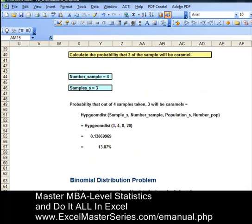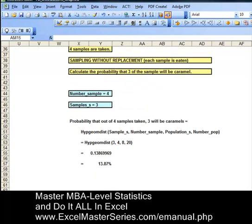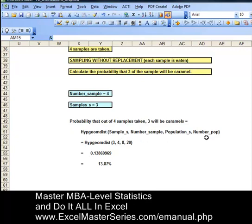So plugging those numbers into the Excel formula to calculate the probability that three out of four samples taken will be caramel, given that eight of those initially were caramel out of 20 initial samples with sampling without replacement, we get an answer of 13.87% — that is the probability that three out of the four samples taken will be caramel.